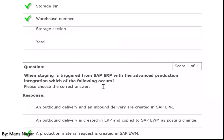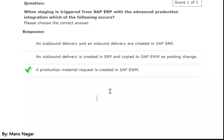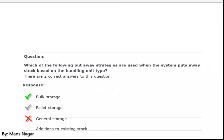When staging is triggered from the ERP system with the advanced production integration (API), which of the following occurs? A production material request is created in SAP EWM.